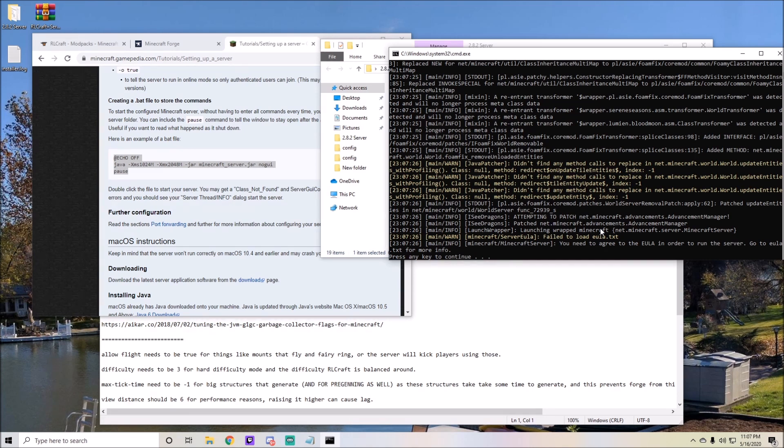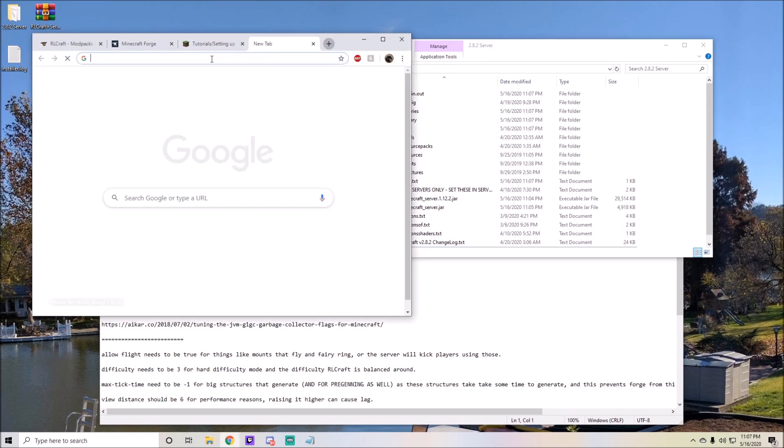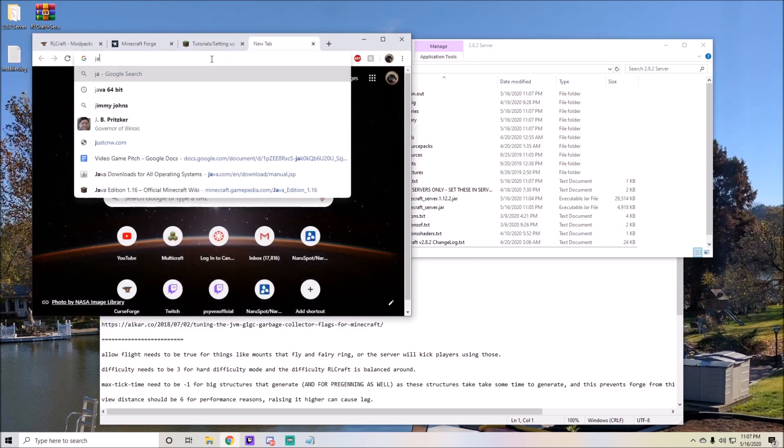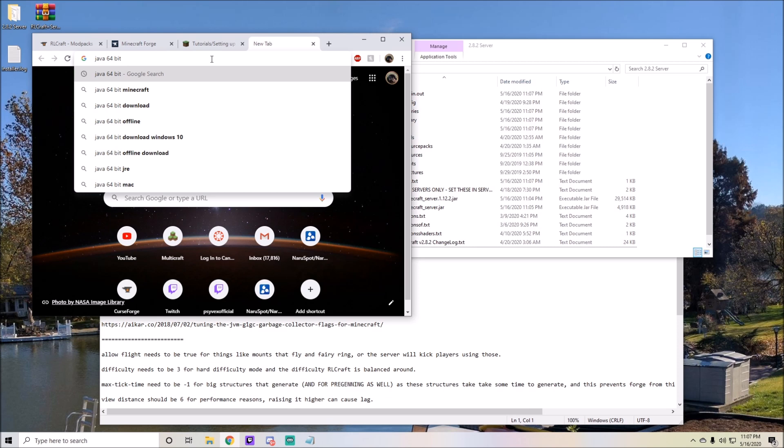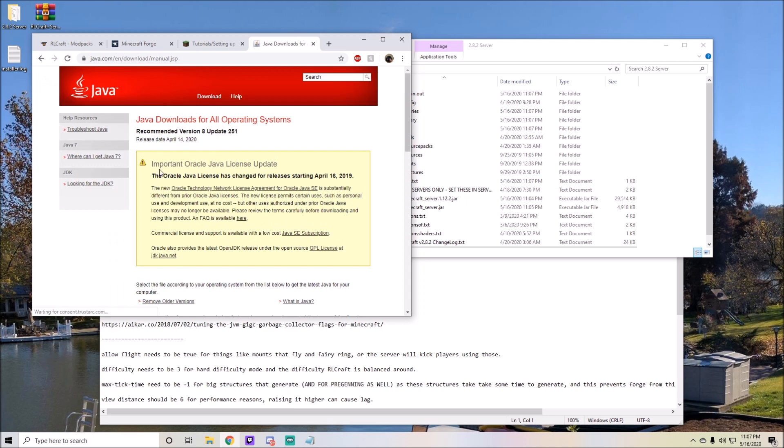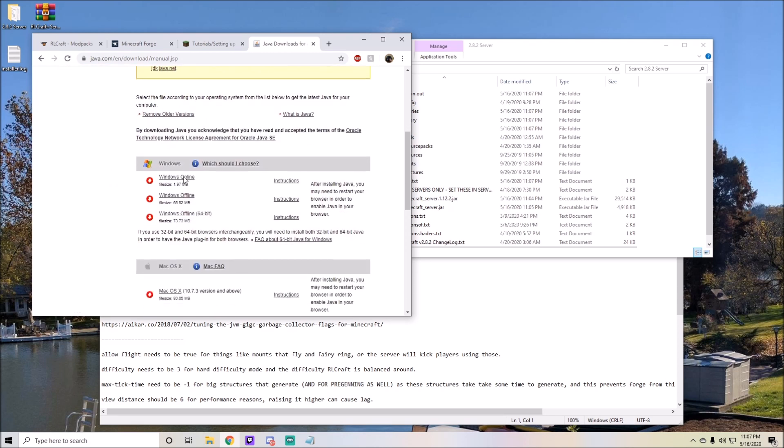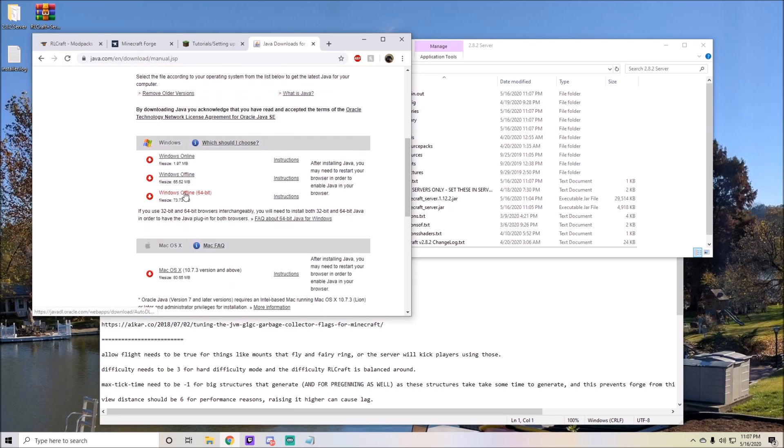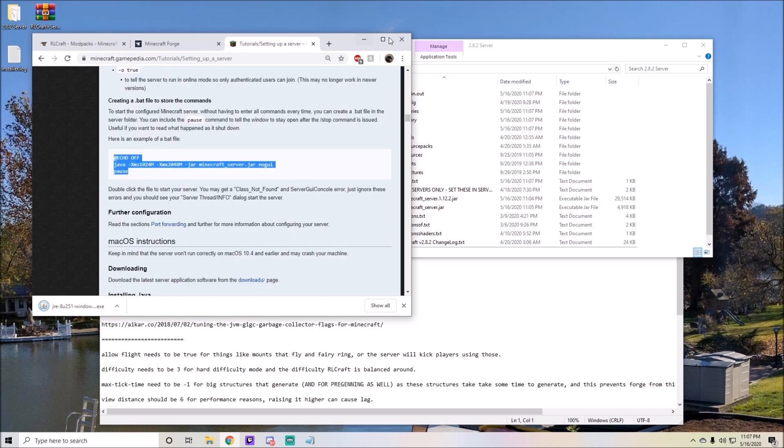In order to do this, go to the Java page. Search up download Java 64-bit and click Java downloads for all operating systems. When you get here, you're going to want to click on Windows offline 64-bit and download and run this. Once that's done, you should be able to run your server again and everything should load up. That should take care of that issue.